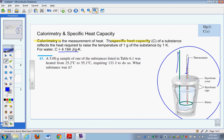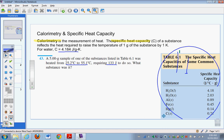Let's look at three questions from the back of Zumdahl Chapter 6 on thermochemistry, seventh edition. Question 43 says we have a 5.00 gram sample of a substance listed in Table 6-1. It's heated from 25.2 degrees Celsius to 55.1 degrees Celsius, and it required 133 joules of heat to do that. We're asked what substance it was. Table 6-1 lists specific heat capacities for several substances, including liquid water at 4.18, solid water (ice), several metals, and carbon.